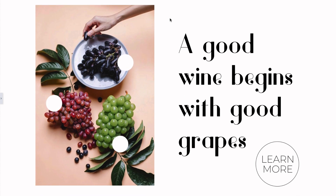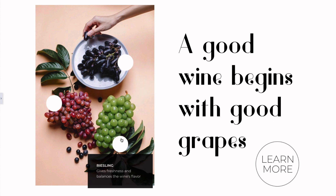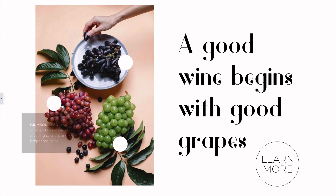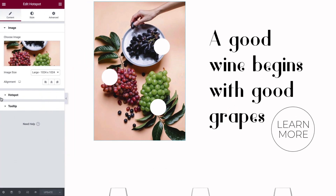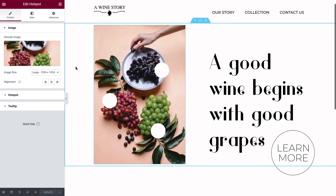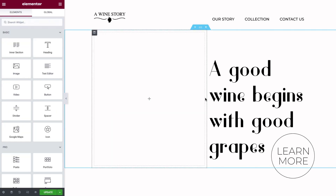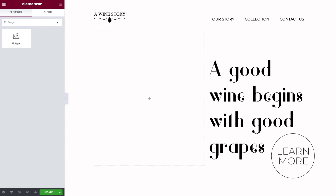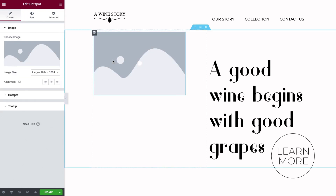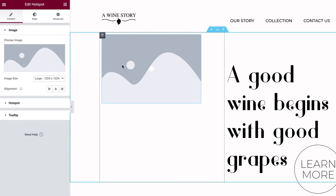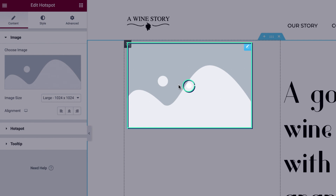For this tutorial, we'll create this interactive hotspot design for a website about wines. From the Elementor editor, I'll go ahead and delete the existing hotspot widget by right-clicking Delete, so we can recreate it from scratch. In the Widgets panel, search for the hotspot widget and drag it into the Content area. The first thing you'll see is a placeholder image and a default hotspot.